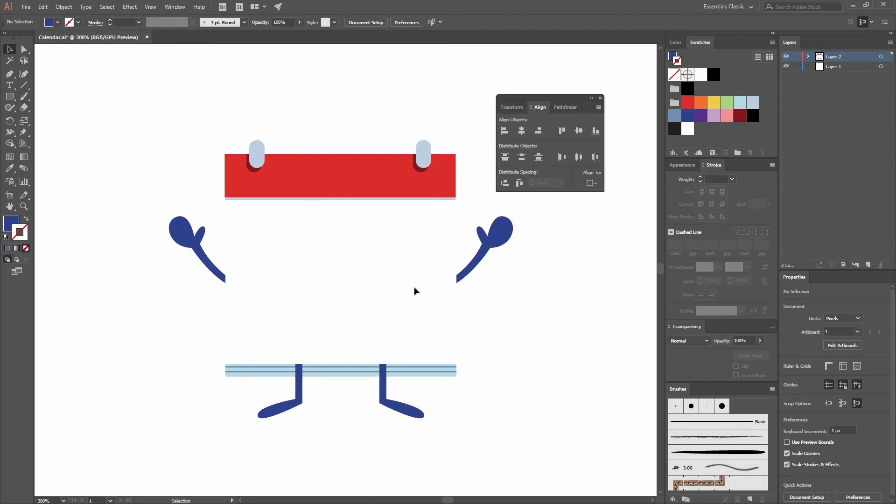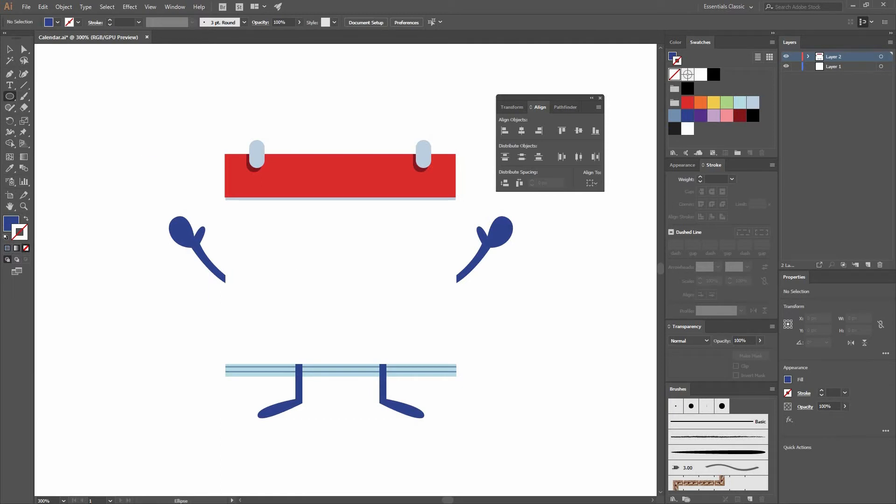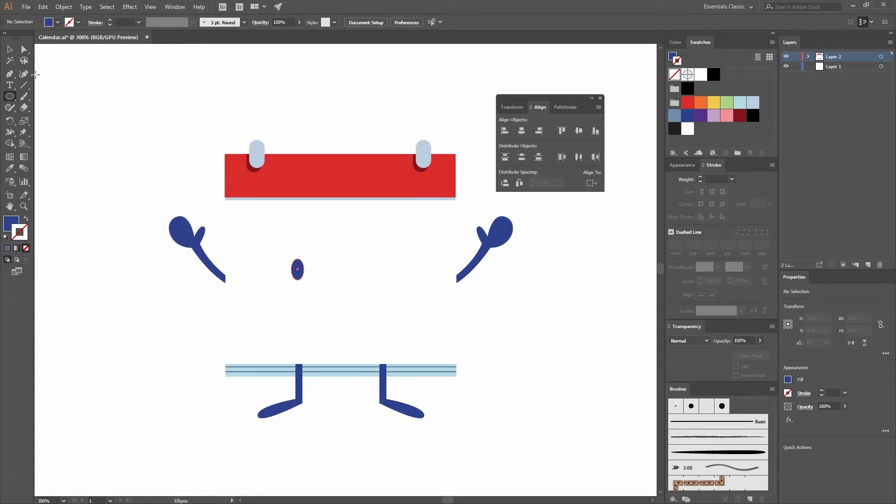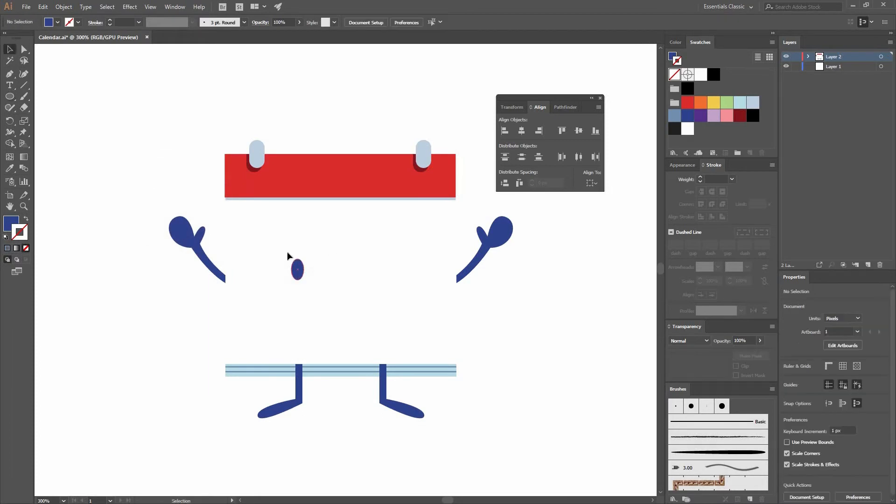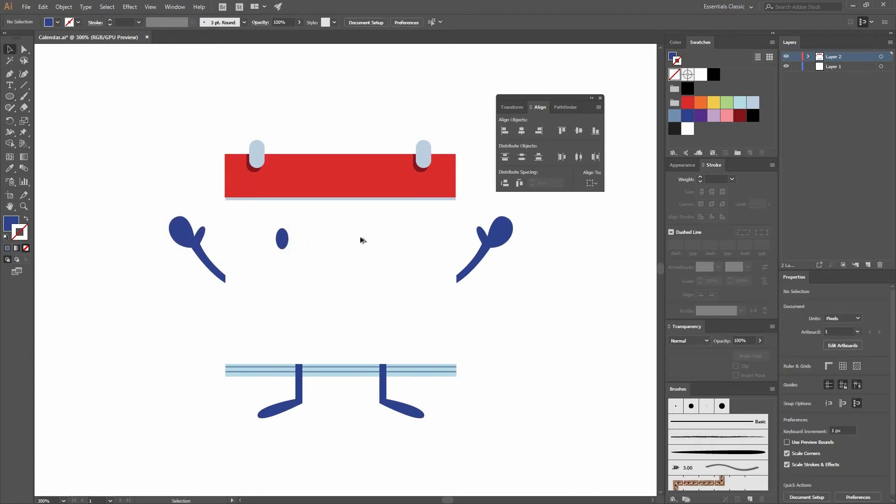Now it's time to make the face of our calendar. I'm going to go and find my Ellipse tool. Let's just click on that one. A window like this is going to appear if you just click on your canvas. Let's change the width and height to 9 and 15. Position it roughly in place. Then while selecting and dragging it, press Alt and Shift to make a copy.